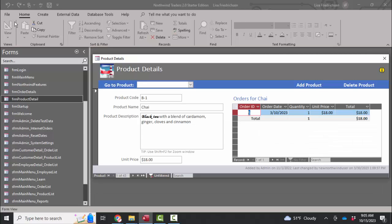And voila, I have fixed my parameter value prompt by fixing the query that this subform on this main form is built on. Thank you.